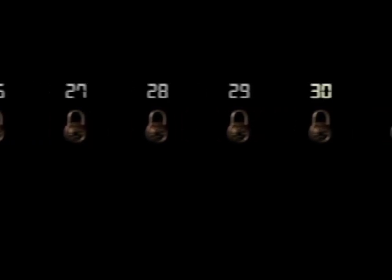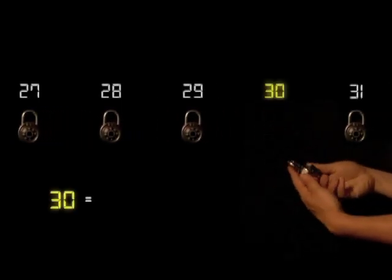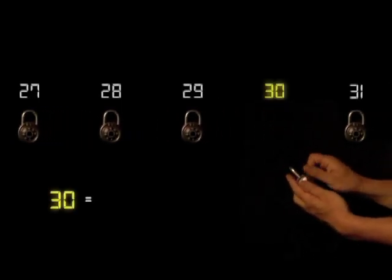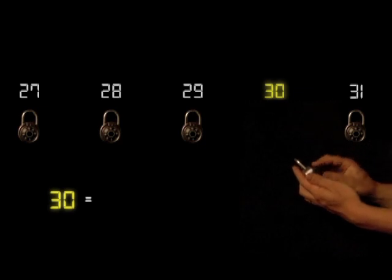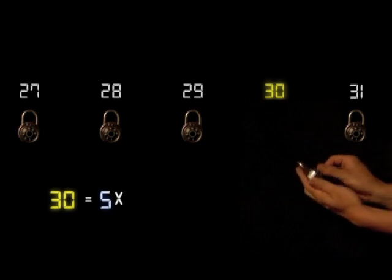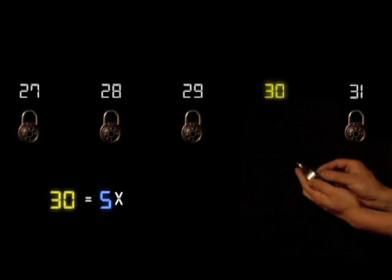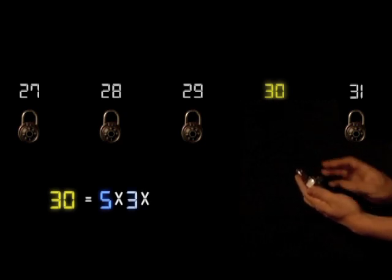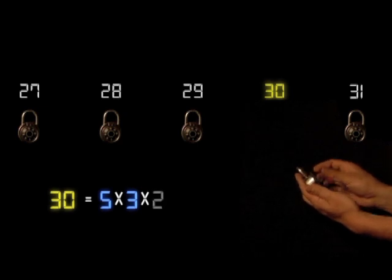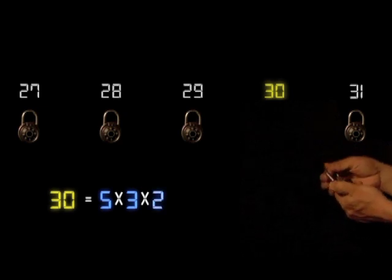A good analogy is to imagine each number as a different lock. The unique key for each lock would be its prime factorization. No two locks share a key. No two numbers share a prime factorization. This idea marks one of the greatest advances in the history of mathematics, and will return thousands of years later in our story.